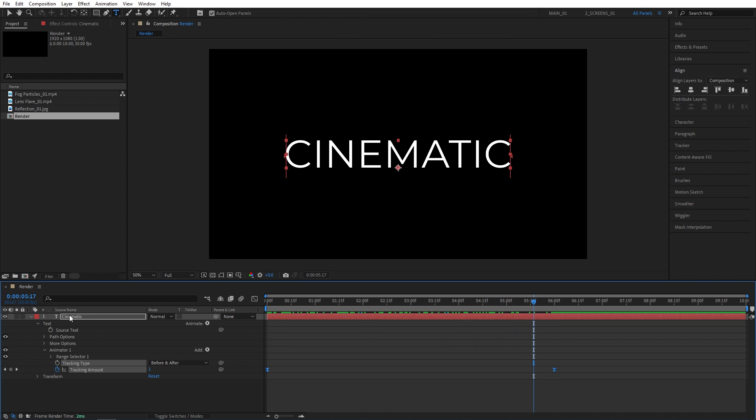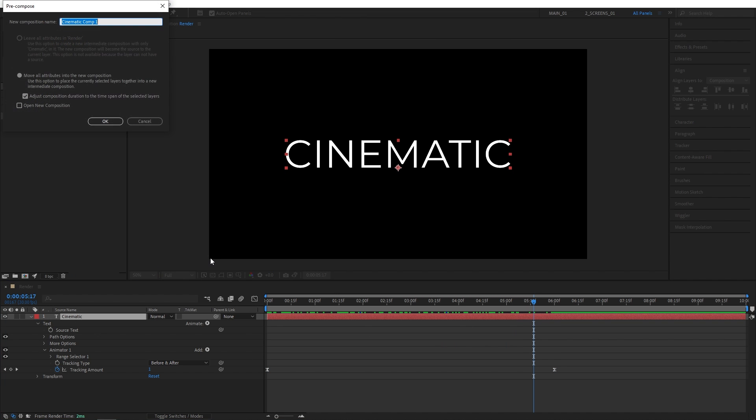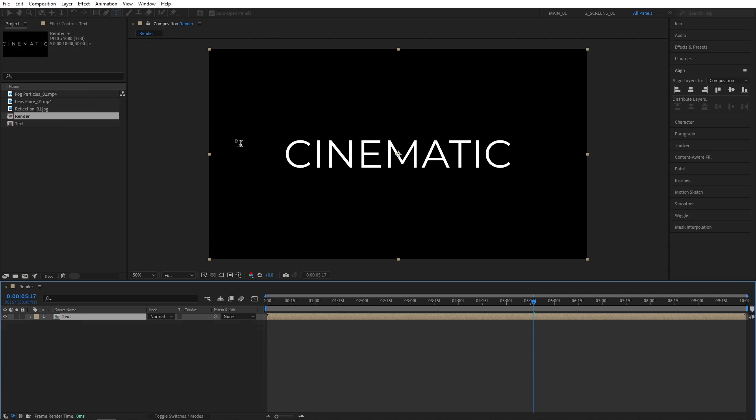Let's right-click the text. Select Precompose. Name this Precomp Text. And click OK. Now I'll switch back to the Selection tool.